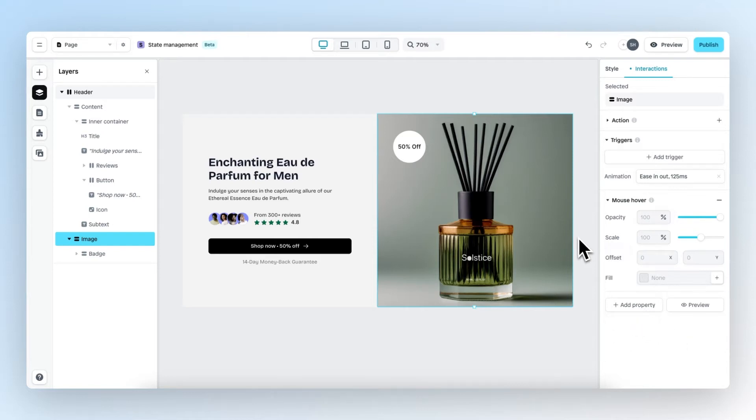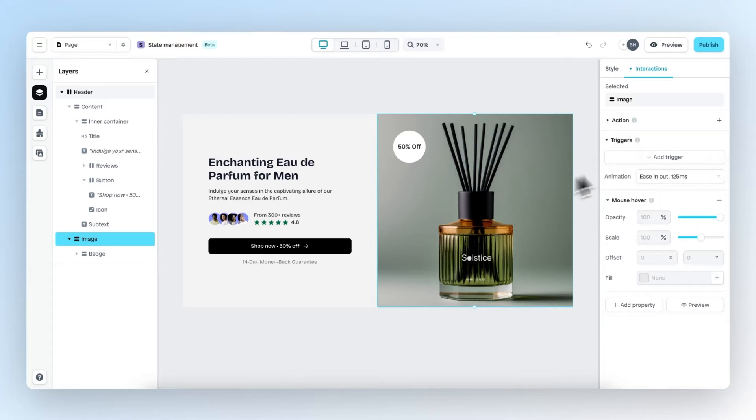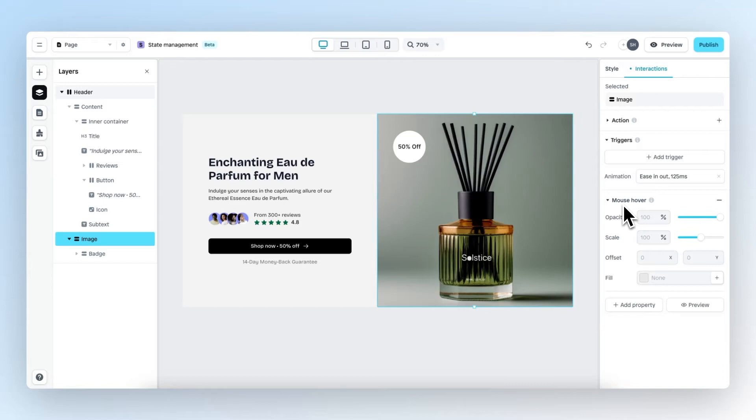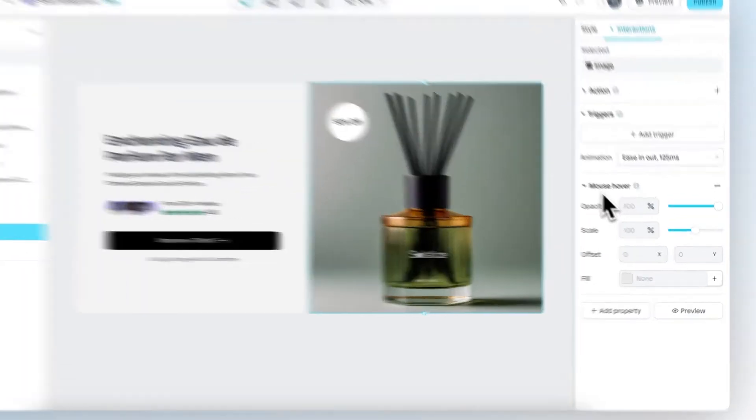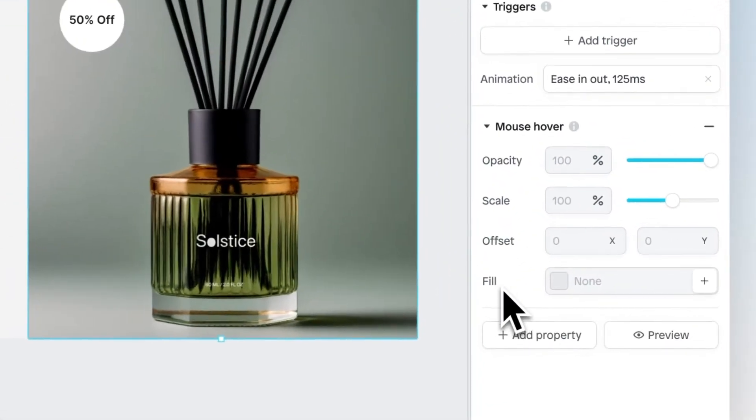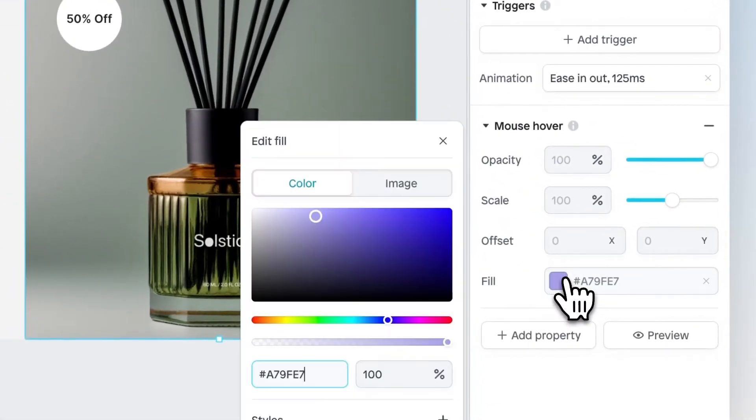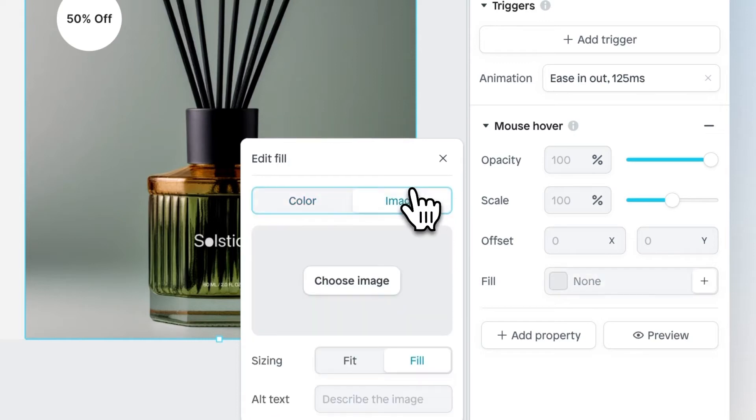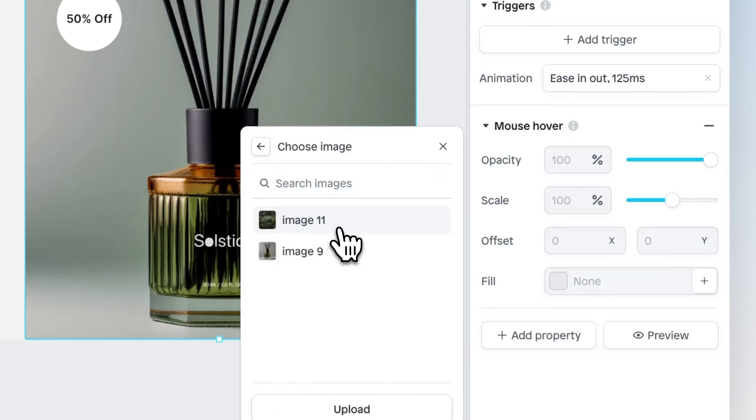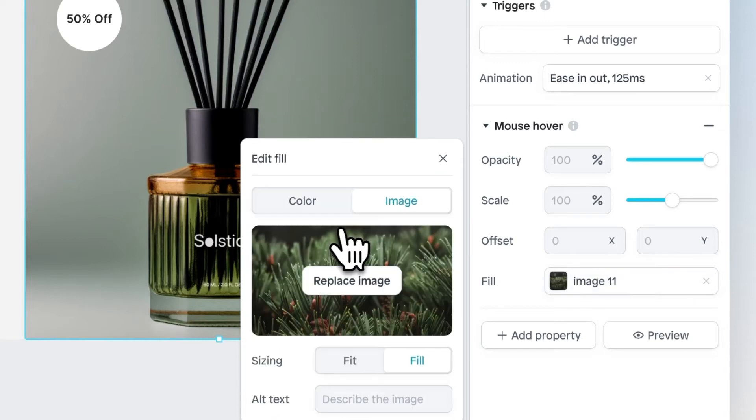Now let's work with these different triggers and start with Mouse Hover. For this image, we've already selected the Mouse Hover effect and what I want to accomplish is that when someone hovers over this image, we will show a different image. To do this, we head over to Fill, go to Image, and then select this image right here.